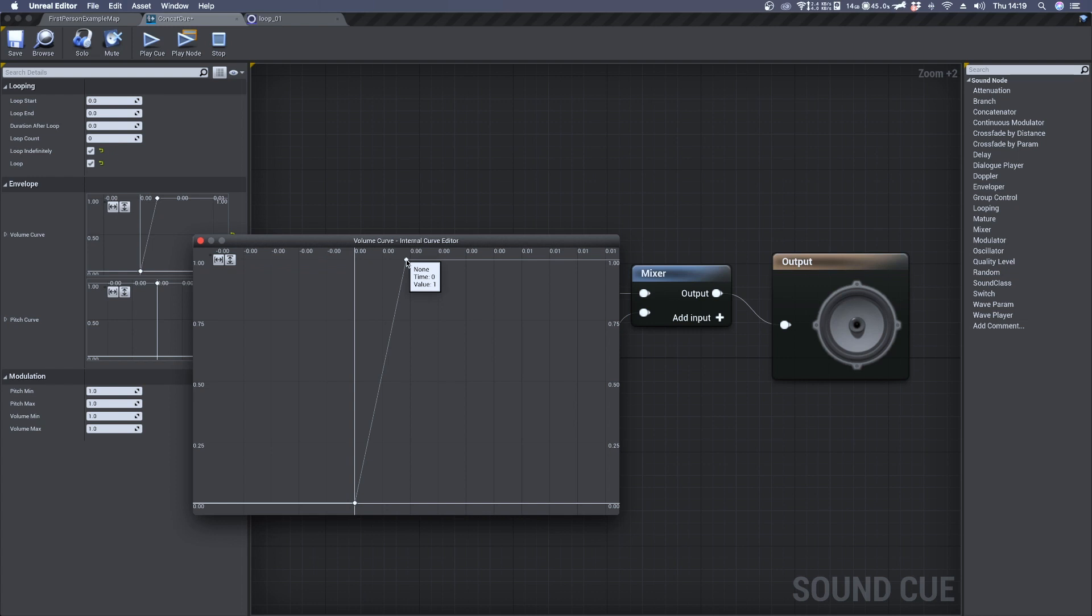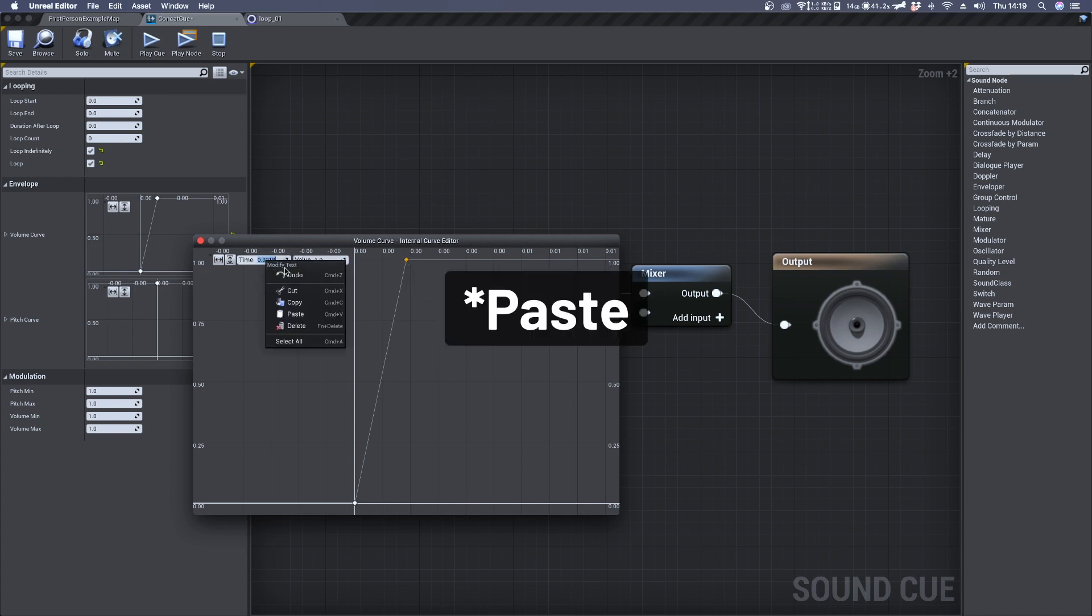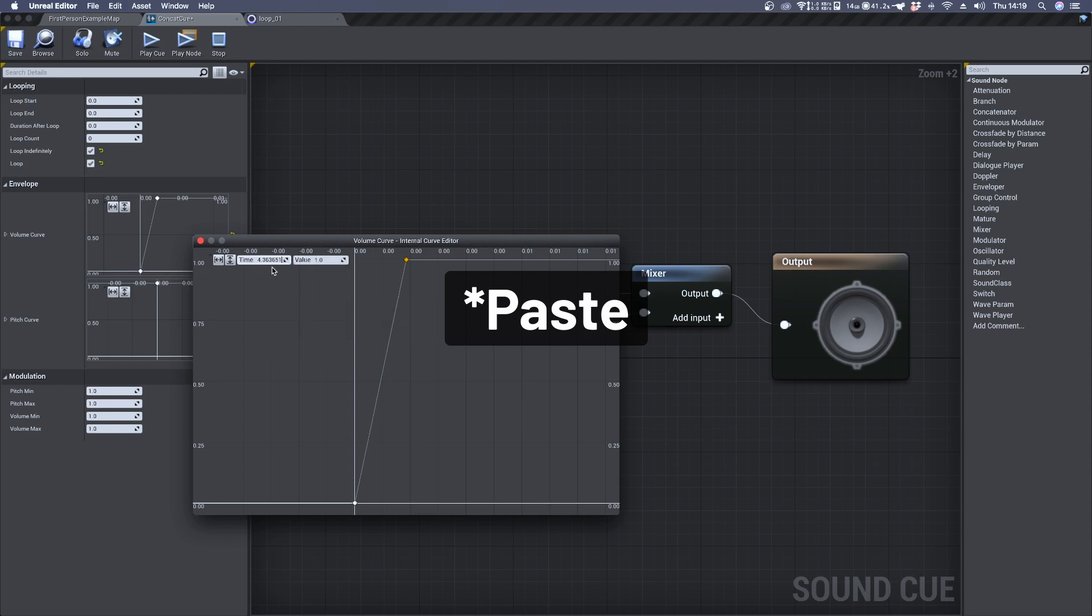The middle point should be very close to the last one. So we can copy the first audio file duration here as well and delete these few decimal numbers. Make sure that its amplitude is set to 0.001.